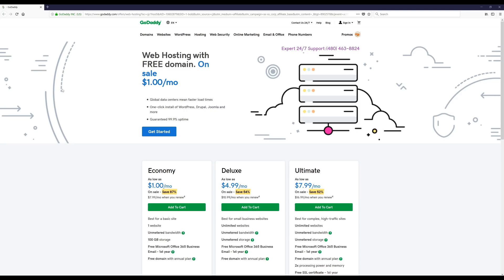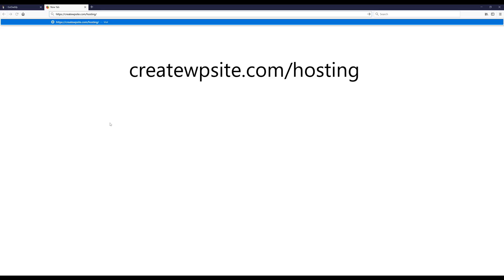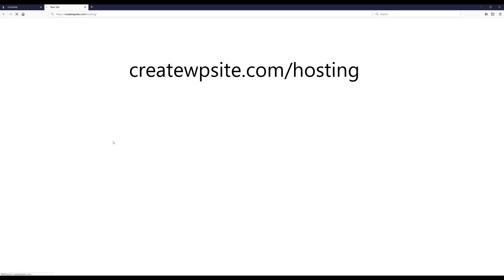we're going to do is visit my resources page on my website and the link to that is createwpsite.com/hosting. You can type that in, or if you're on a desktop or laptop there should be a link inside this video at the bottom left, or you can just click the link in the description below.